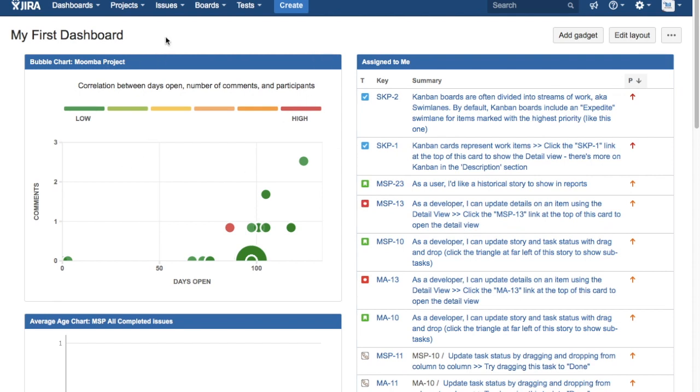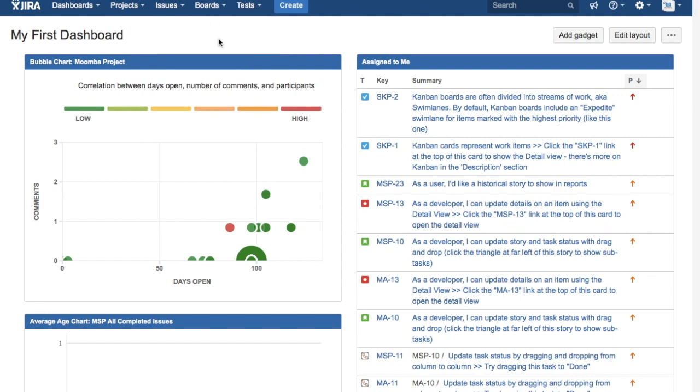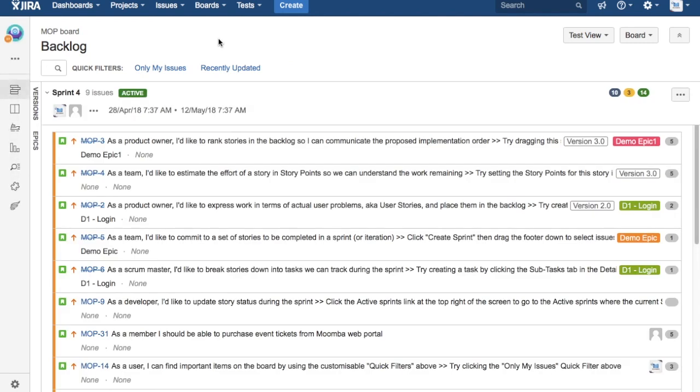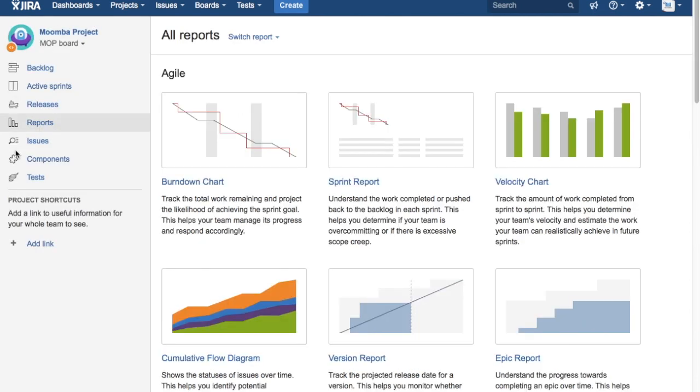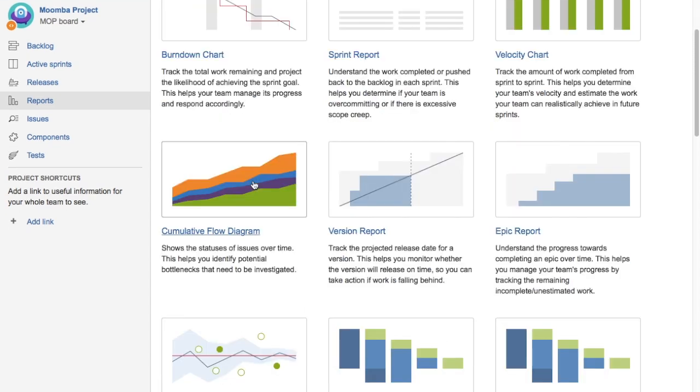To get started, just log into your Jira instance and go to the project board for which you are looking for the Epic Report. On the board, in the left-hand side you will see the Reports icon. Click on the Reports icon and you will see all the different reports available in Jira. Just scroll down and you will see Epic Report.